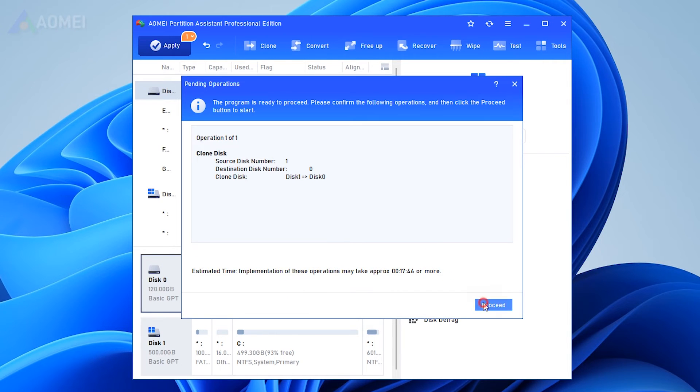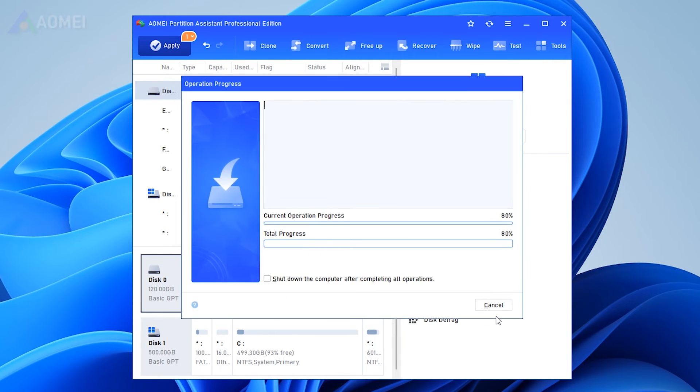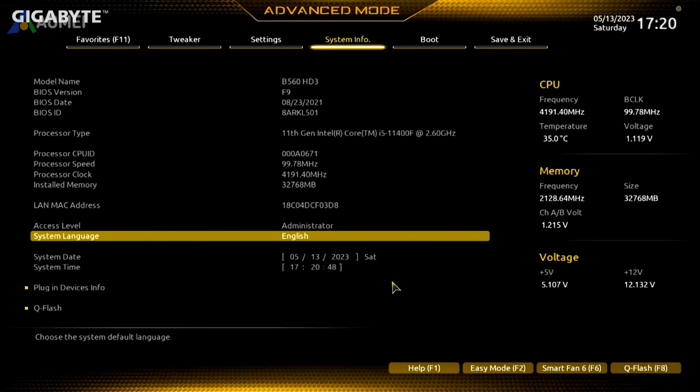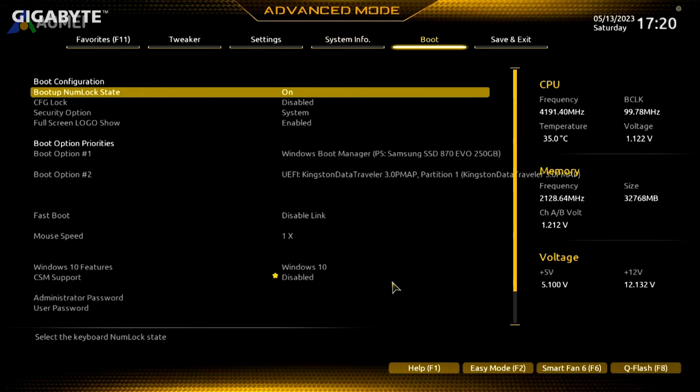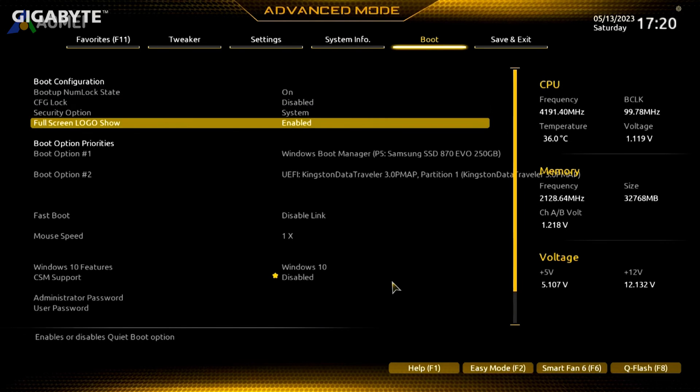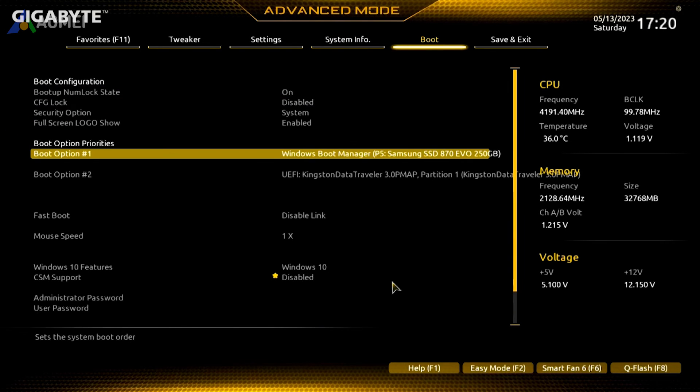Click Apply to commit the pending operation. In case the cloned hard drive won't boot, restart your computer and access the BIOS environment. Change the boot order and set the cloned hard drive as the first boot drive in BIOS.